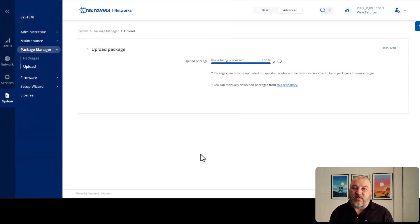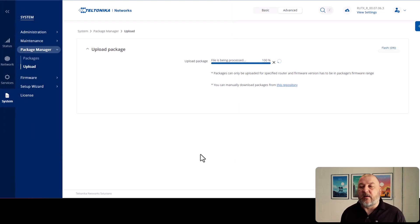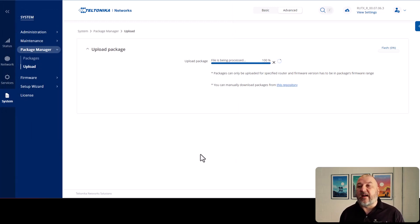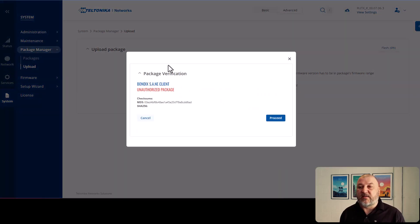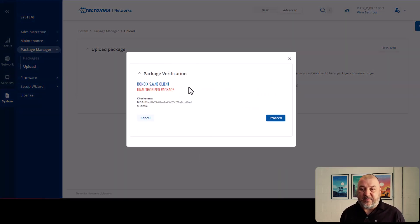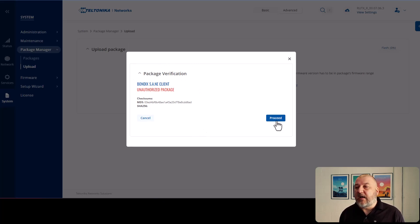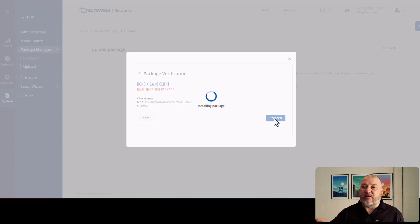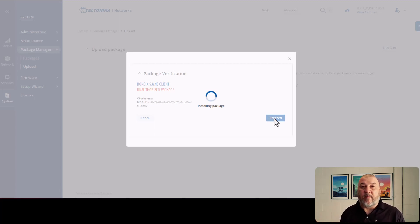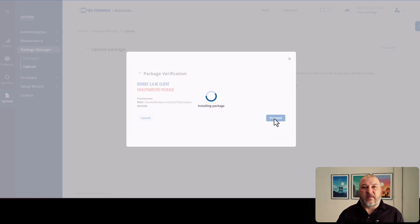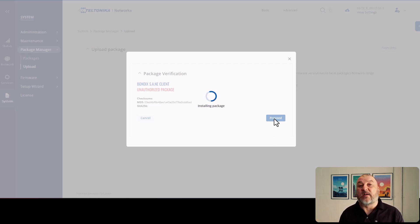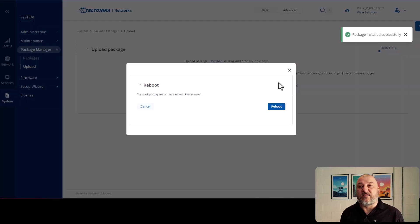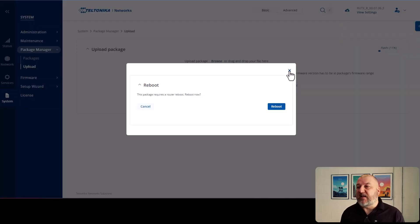So again, it will do the same sort of thing. It will process the file. It will make sure that it's all okay. You will get an unauthorized package alert here. It's absolutely fine to go past this. So we'll hit proceed. So that will now install the package. You will get a notification to reboot. You should do that and then log back in. We won't reboot it on this occasion because we want to go in and have a look at the client to make sure that it's all been set up correctly.